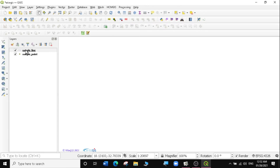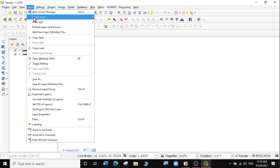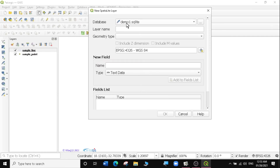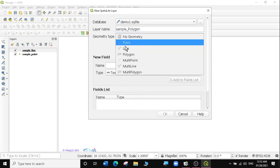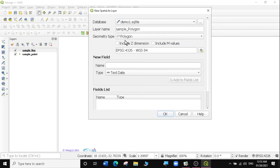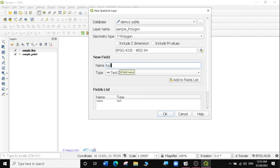Now I'm going to create my last layer, which is a polygon. I'll go to Layer, Create Layer, New Spatialite Layer, and put the layer in the same Demo 1 database. I'll call it Sample Polygon and set the geometry type to Polygon. You can also create layers with no geometry if you want. I'll add a name field as text data and a type field as text data, then click OK.